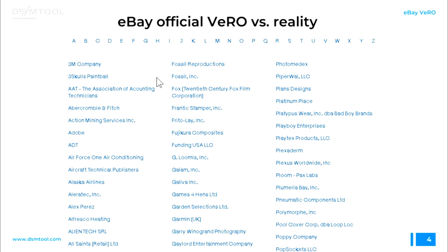This is why we call it eBay official VERO versus reality. Other brands can still report your listings. If you drop shipped an item from Amazon, Walmart, or basically any supplier, and the brand owner finds that listing and decides to report it, you're also going to get marked with a VERO violation. Also, new brands are being created every day — not every brand owner is happy that people are drop shipping their items without permission — so the list is constantly growing.